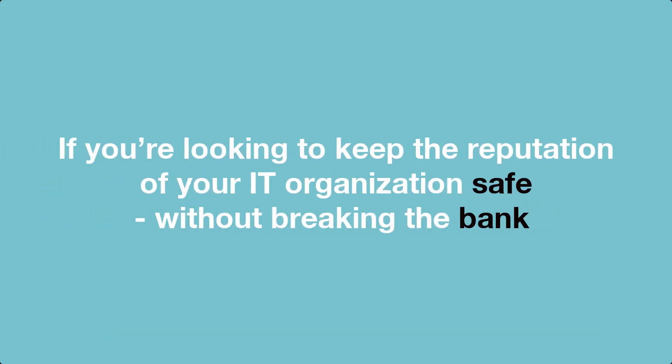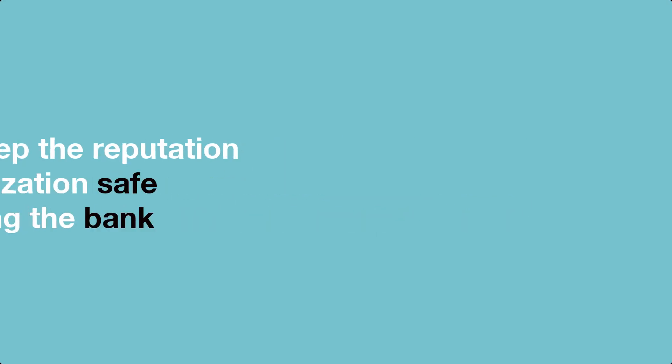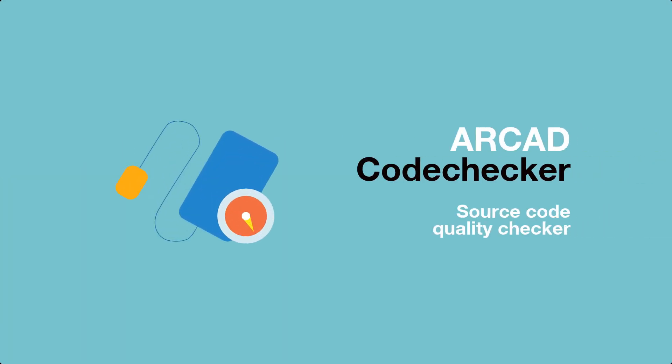If you're looking to keep the reputation of your IT organization safe without breaking the bank, try Arcade CodeChecker today.